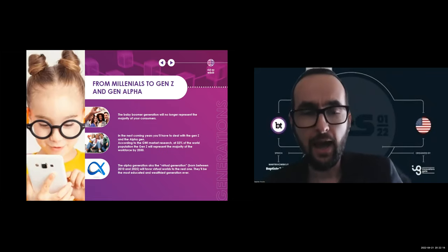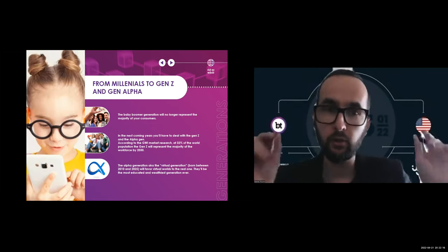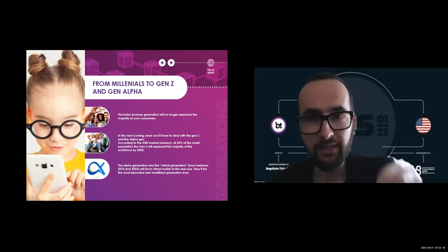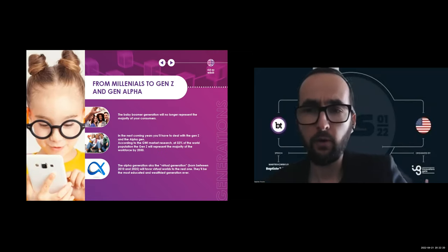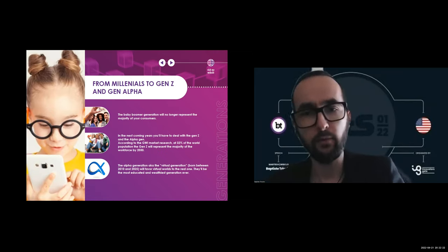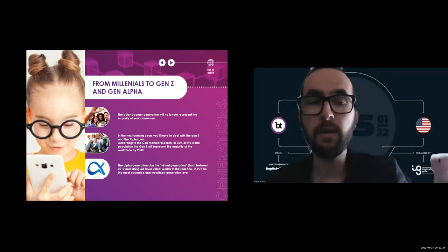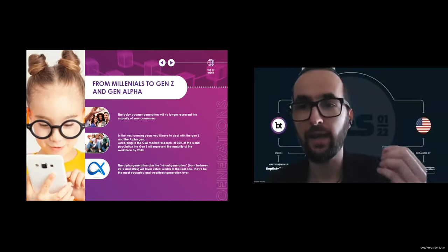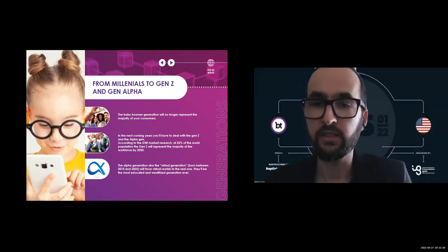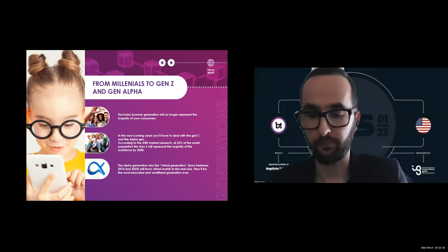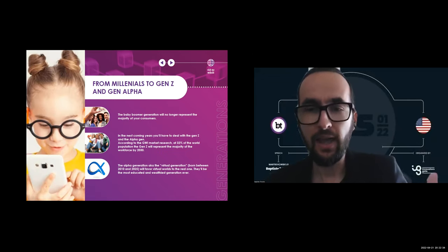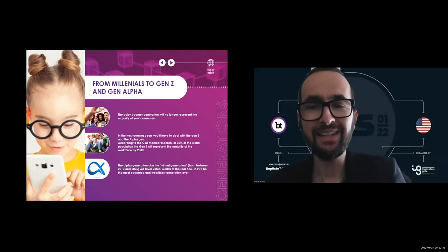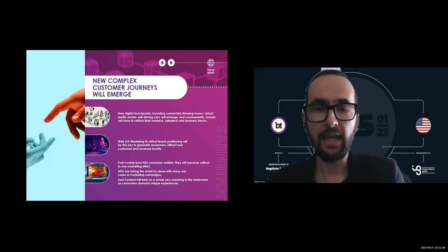Following Gen Z are the Alpha generation, the virtual generation, born into technology. They will favor virtual worlds to the real one and drive autonomous vehicles too. They'll be the most educated and wealthiest generation ever, but they will be less committed with great customer experience expectations. The customer journey will become increasingly complex.